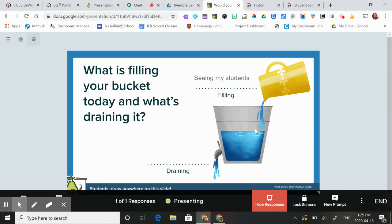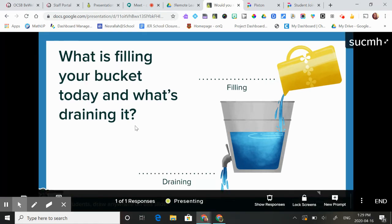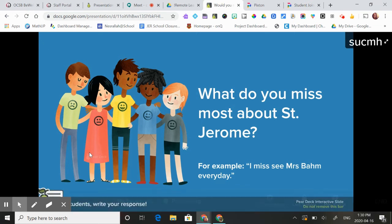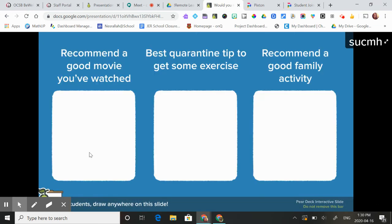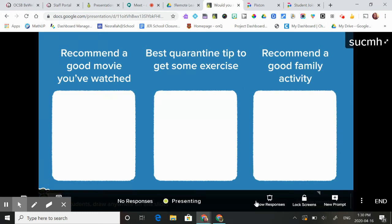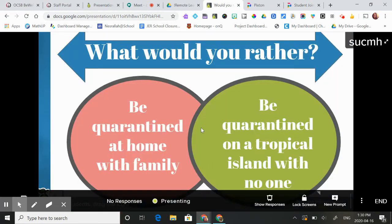There are lots of really fun types of responses. This one is a typing one, the next one is another typing one, and then this one they can type or draw on it — recommend a good movie. These are all ready-made exemplars right in the application. Or you can make your own, like I made this one myself.